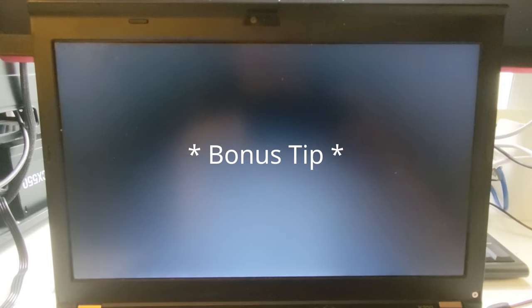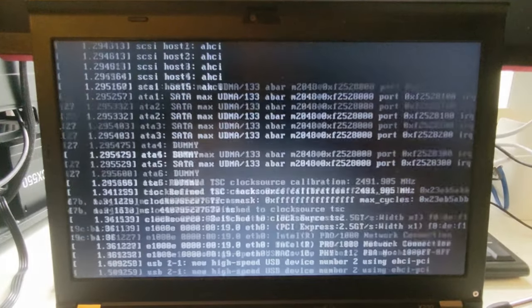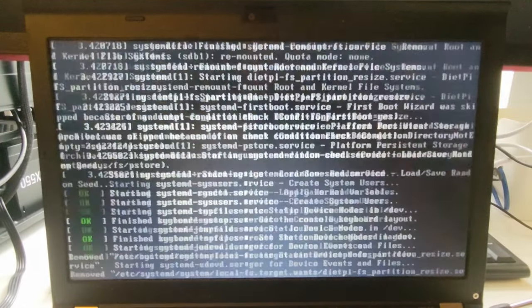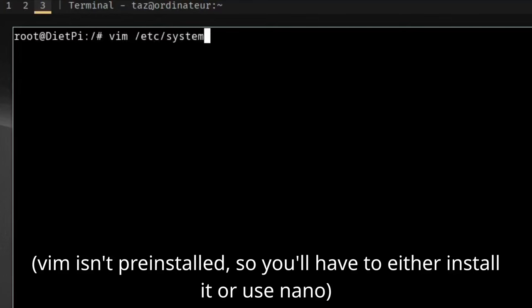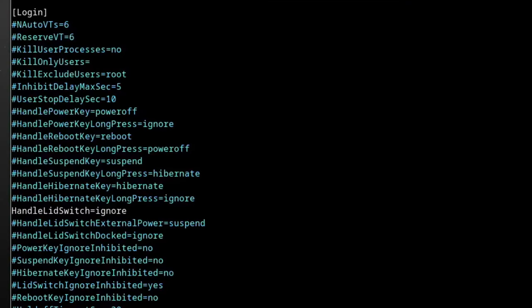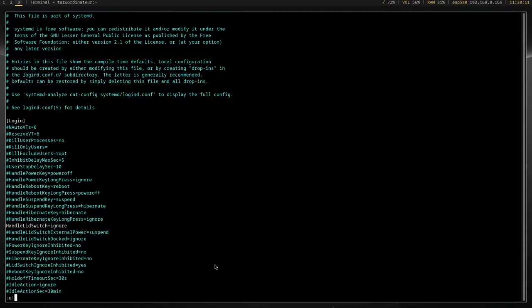If you're using a laptop, you'll probably want the ability to close the lid and not have the laptop go to sleep. To do this, edit the file /etc/systemd/logind.conf. Uncomment the line that says handle lid switch and change the value from suspend to ignore and then save the file.